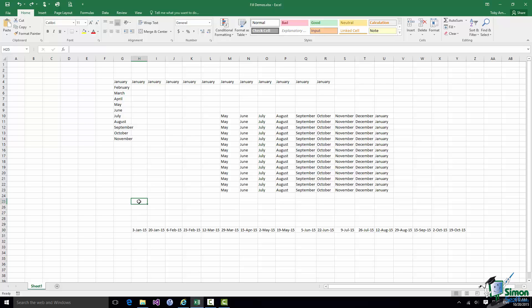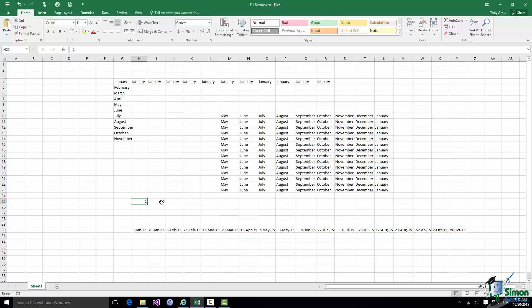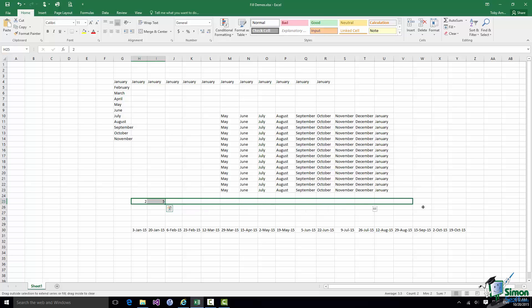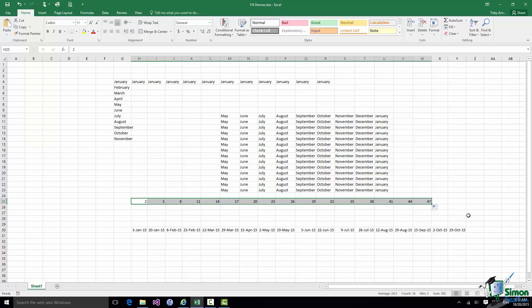Pretty much any series you can build with the Series Dialog you could also set up using the Fill Handle approach. For example, if I had a 2 in one cell and a 5 in the next, then extend those with the Fill Handle, I still get a series increasing by three at a time. You can do that without the Series Dialog, but the Series Dialog often makes it much more straightforward to set up.